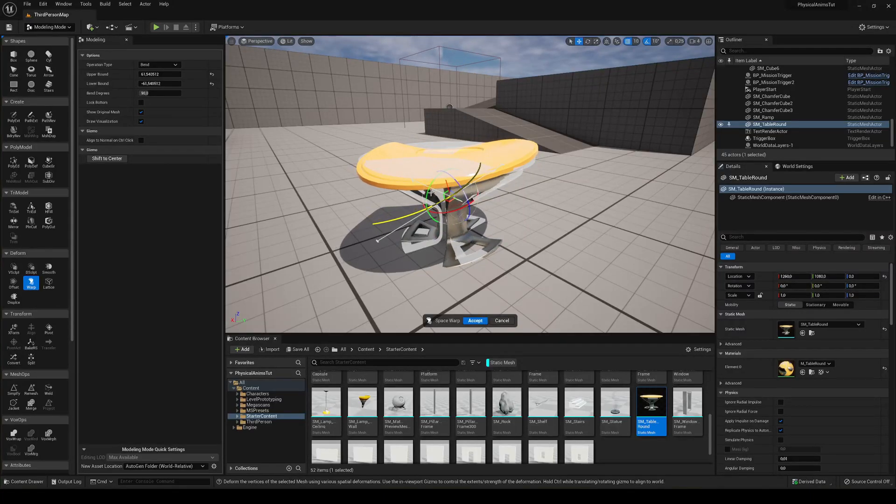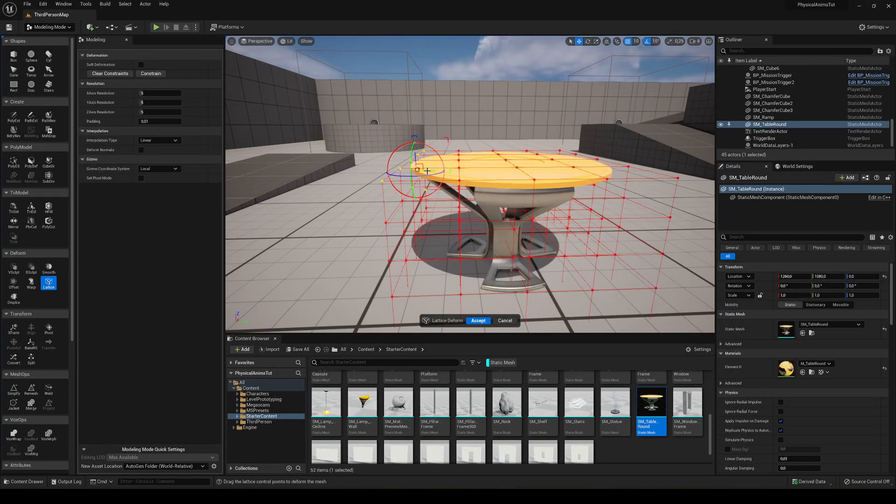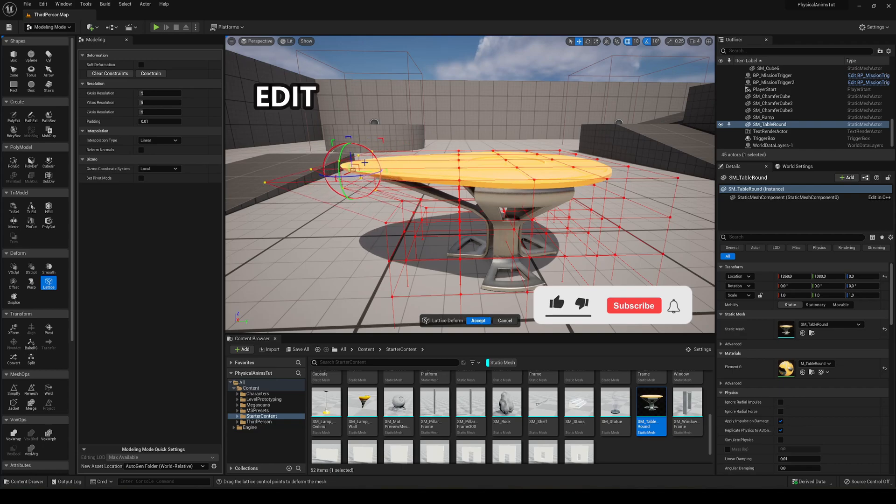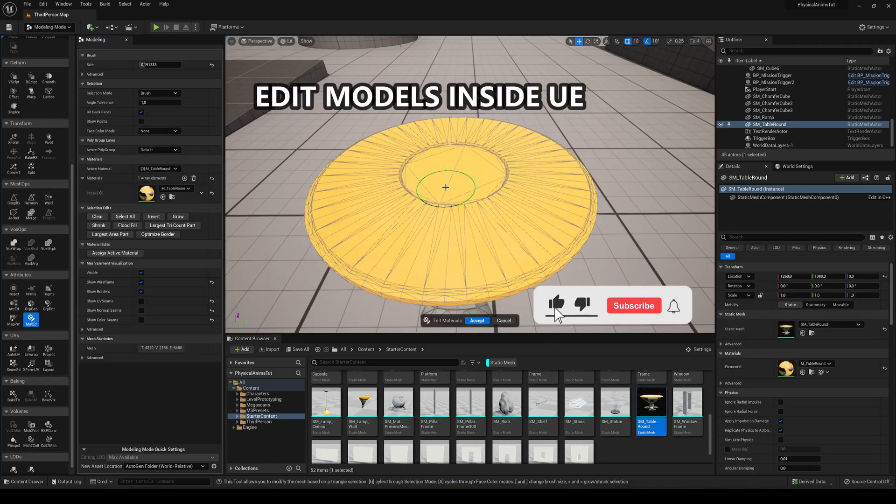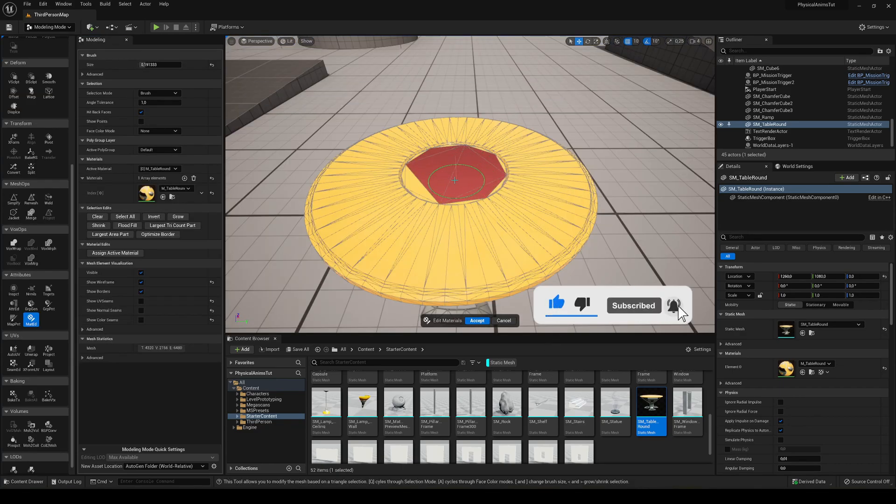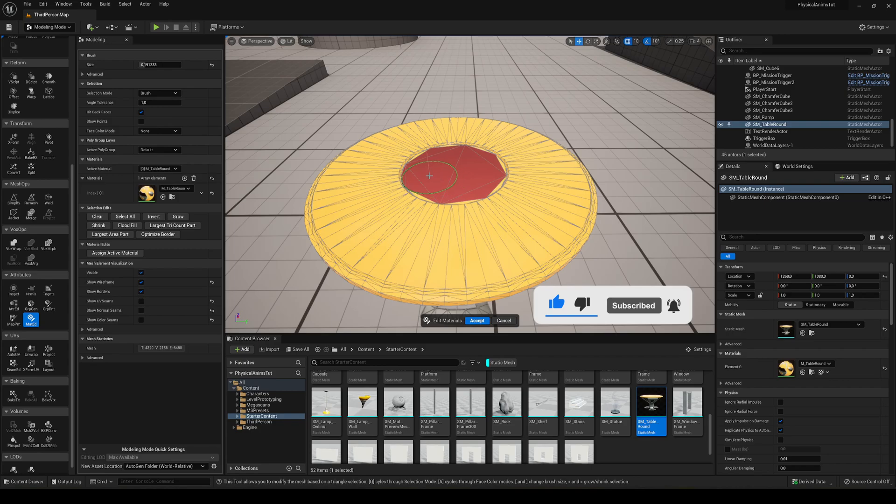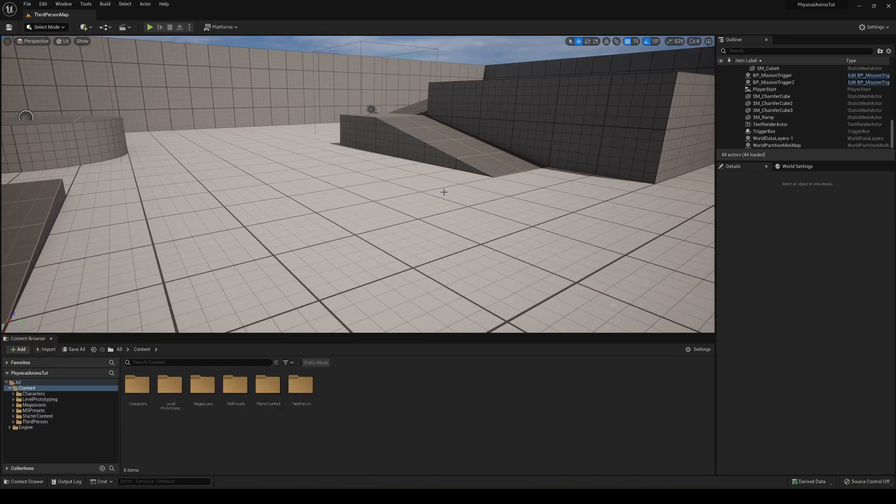What's up guys, welcome to a new Unreal Engine Fab tutorial. Today I'm going to show you how to edit a model inside Unreal Engine. It's going to be a very easy tutorial to follow. So let's get started.